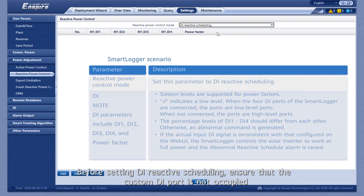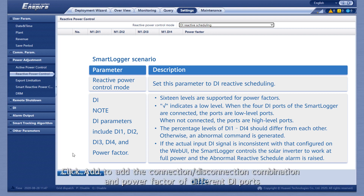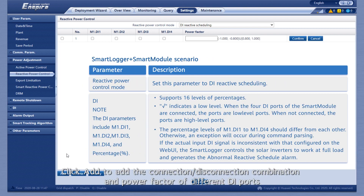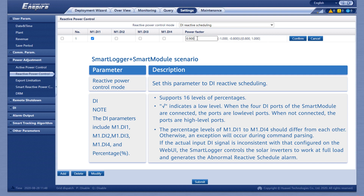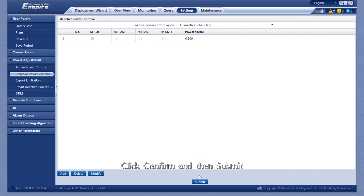Before setting DI Reactive Scheduling, ensure that the custom DI port is not occupied. Click Add to add the connection-disconnection combination and power factor of different DI ports. Click Confirm and then Submit.